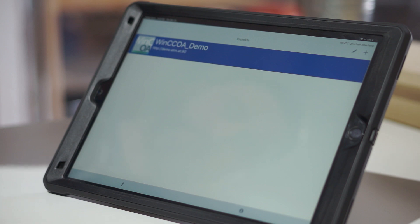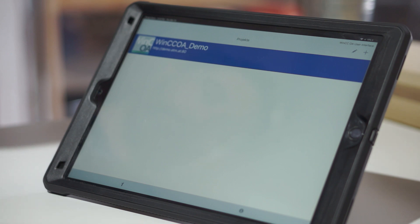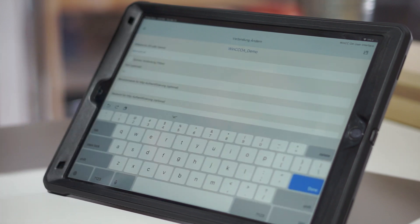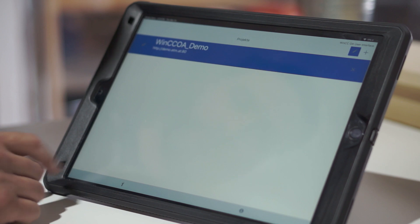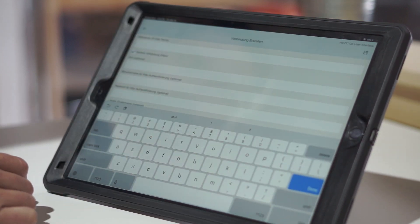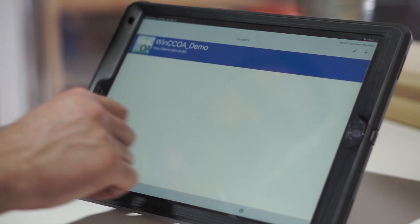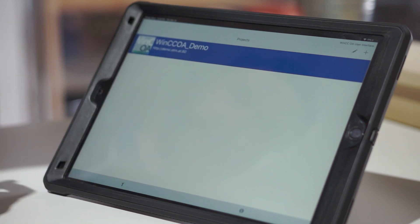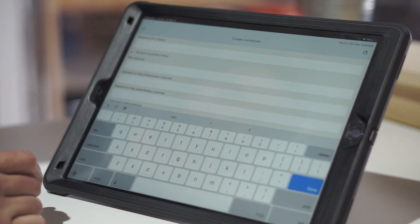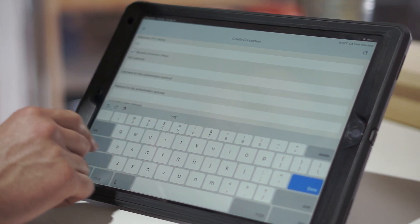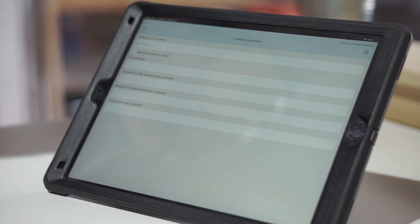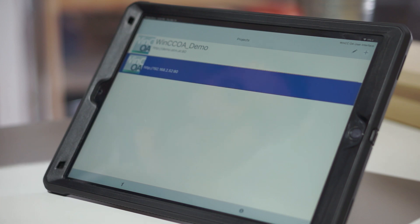This app is delivered with a demo connected to the cloud servers at Siemens ETM. If you click that you can play around with the demo. Before getting started, click the wrench icon and change the language to English. Then hit the plus sign and add the IP address of our server — our WinCCOA server is 192.168.2.52. Uncheck SSL because we don't have SSL certificates, then hit the save button and click the application.